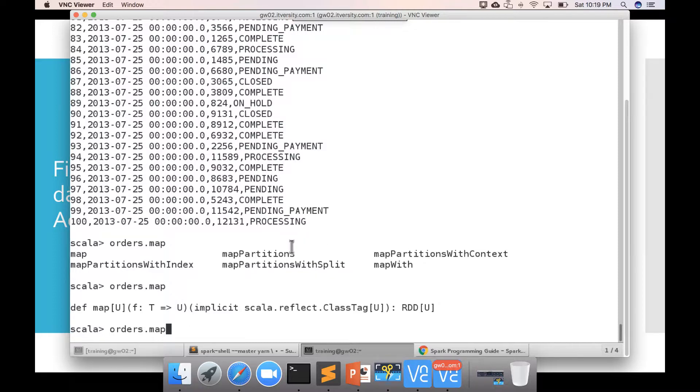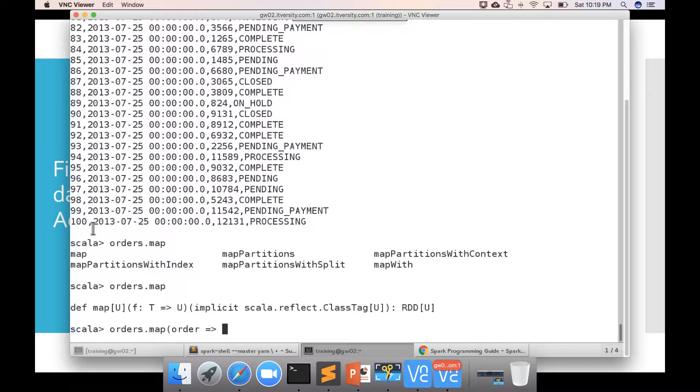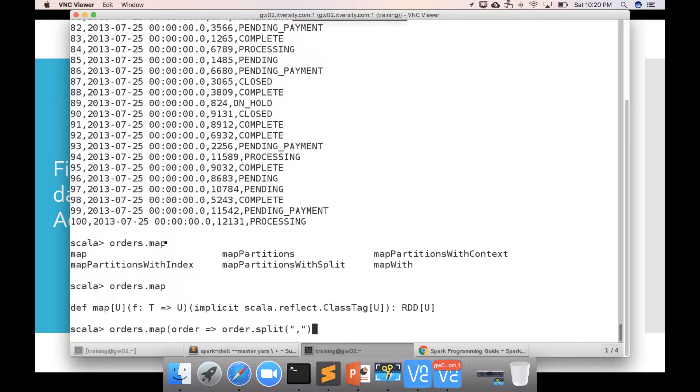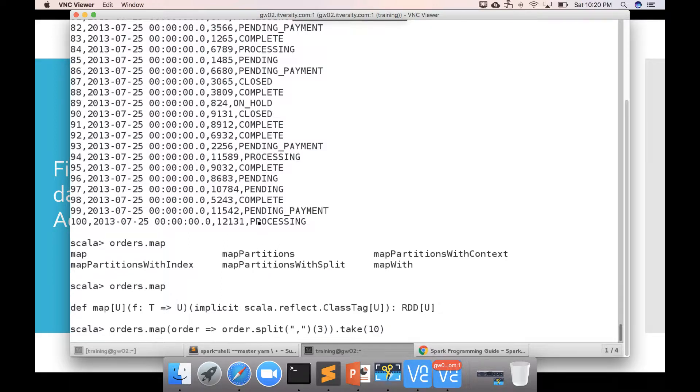So, in this case, both input type and output type are same and finally, it will create RDD of type U which is RDD of type string here which will give the status. So, I can say order because the string is delimited by comma I can say order dot split and split by comma which means each order when this map function is applied will be converted into an array and if I say of 3 it will give the 4th element. And then take of 10 for each println.